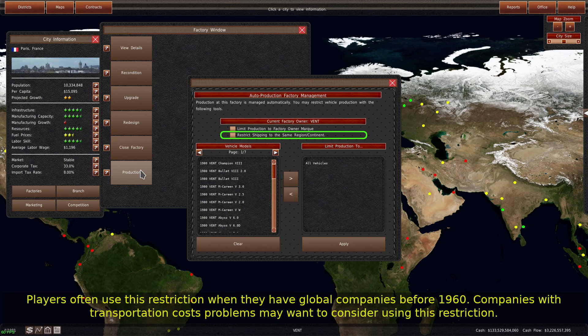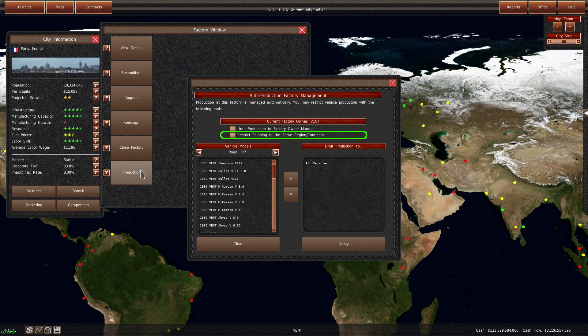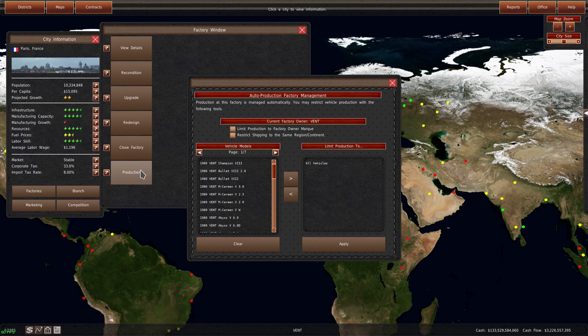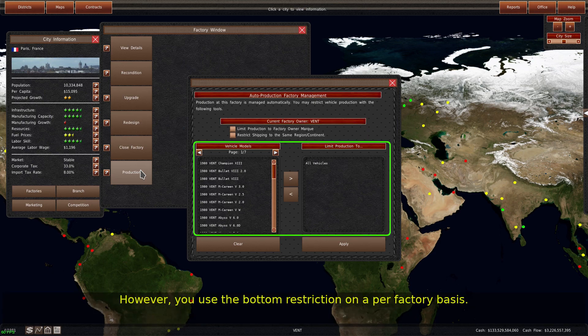Players often use this restriction when they have global companies before 1960. Companies with transportation cost problems may want to consider using this restriction. Both of the restrictions at the top affect all factories; however, you use the bottom restriction on a per factory basis.